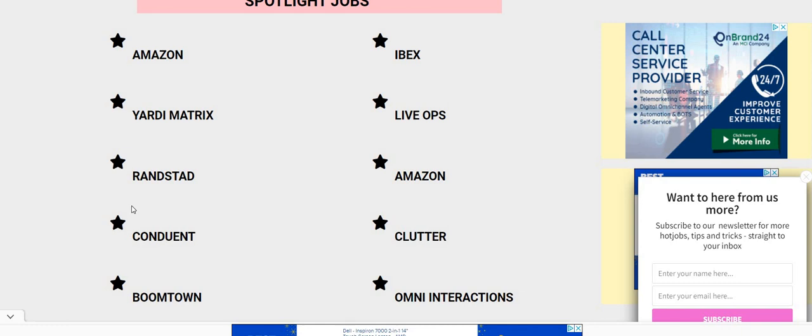And also don't forget to apply for Tellus. They still need people for the raider position. Make sure you share their position with your friends and family members. It pays $14 an hour and it is non-phone.